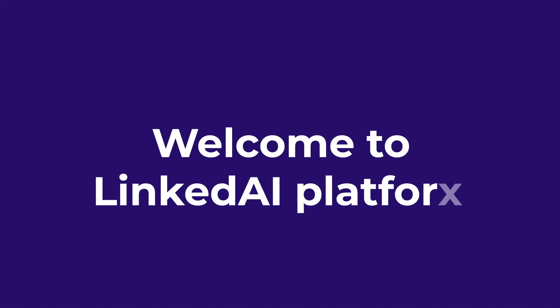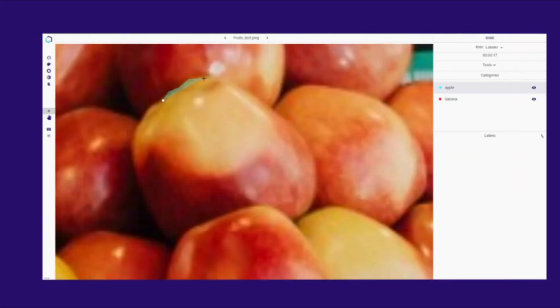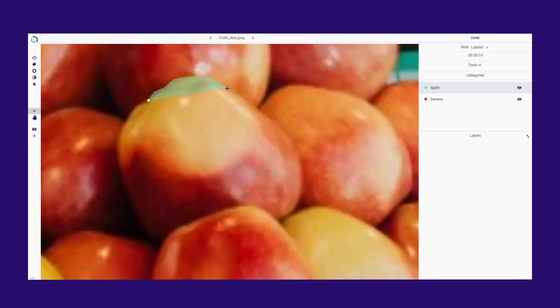Welcome to Linked AI Platform. Polygonal masks are primarily used to annotate objects with irregular shapes.